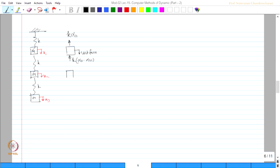Similarly, for the next case the arrow is reversed and this spring is going to compress, which will be K·(α₂₁ − α₃₁), and again this arrow will be reversed. One can notice here that the second subscript in all terms will be 1, indicating we are giving unit force in the first degree of freedom and obtaining the first column of the flexibility matrix.